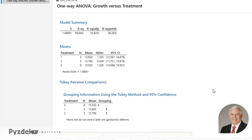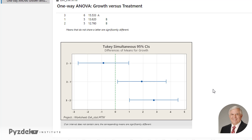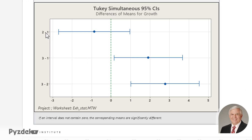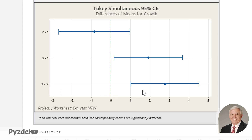Now let's look at a graphical analysis of this information. We can see that the confidence interval comparing the means of treatments one and two does include zero, so there is no significant difference between them. The interval for treatment one versus treatment three does not include zero, indicating a significant difference. The same is true for treatments two and three — that interval also does not include zero.